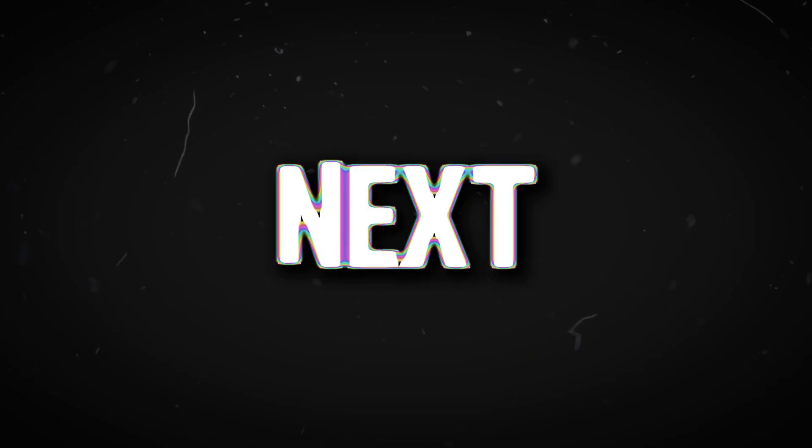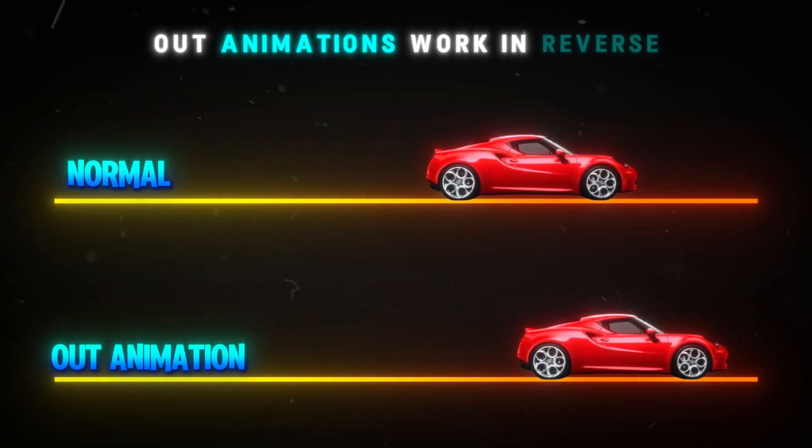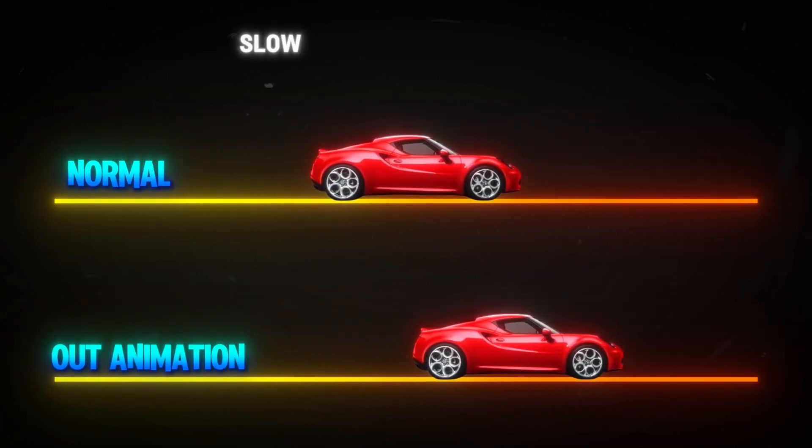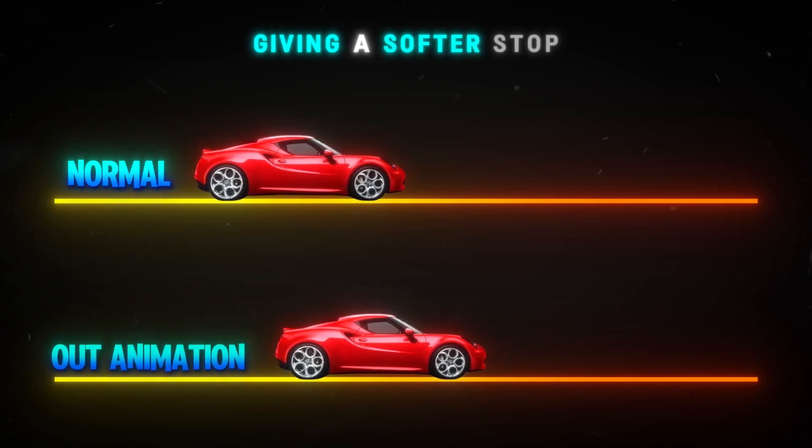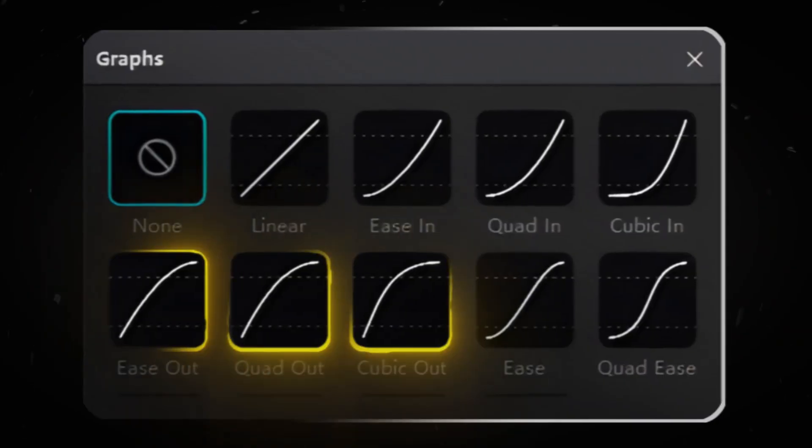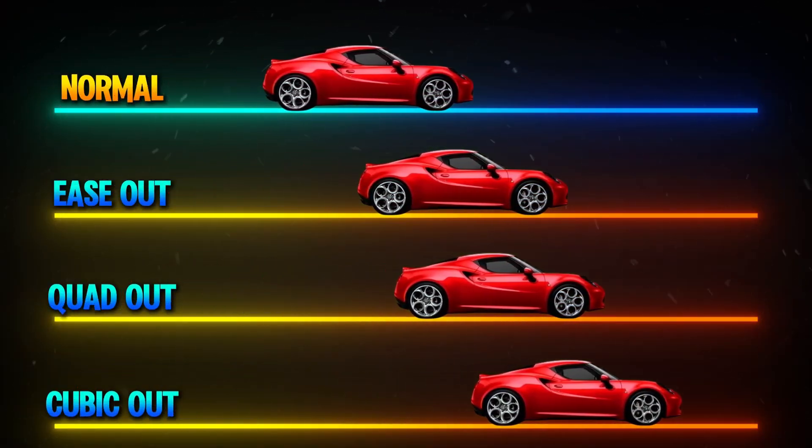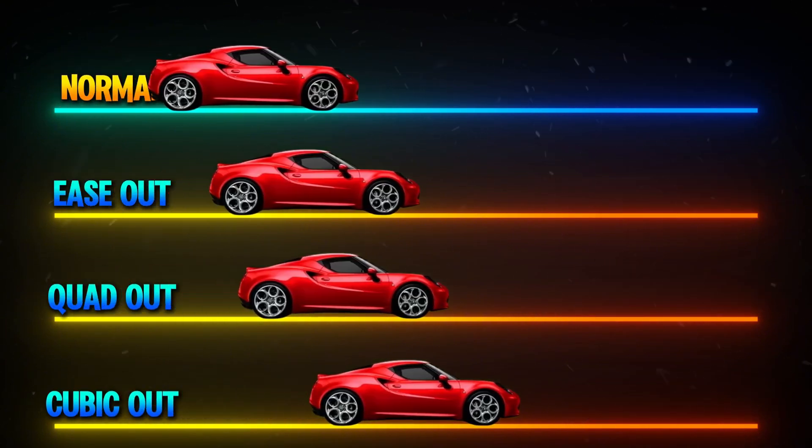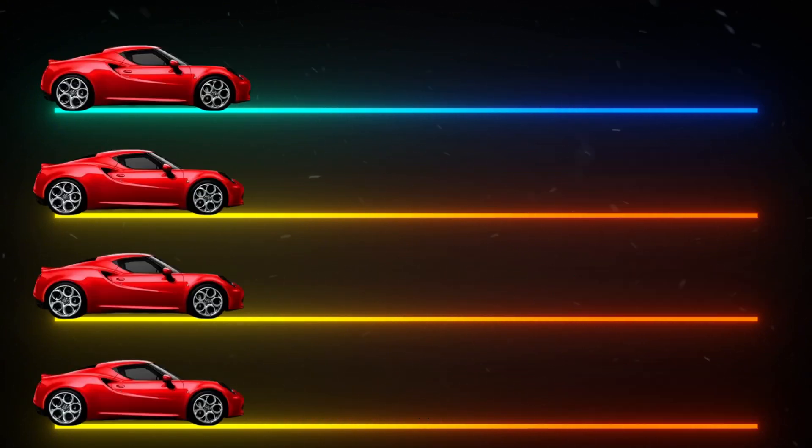Next, out animations work in reverse. They start fast and slow down toward the end, giving a softer stop. CapCut provides ease out, quad out, and cubic out, each controlling how gradually the motion slows down.